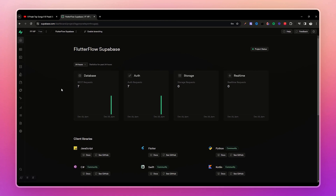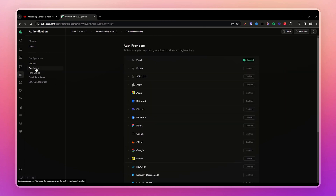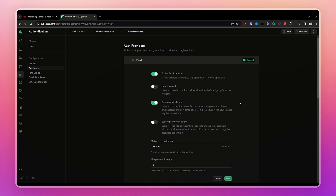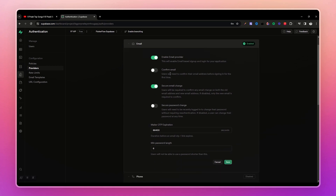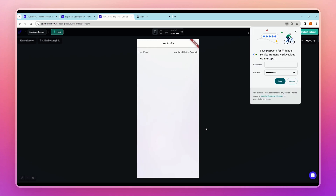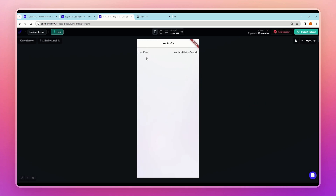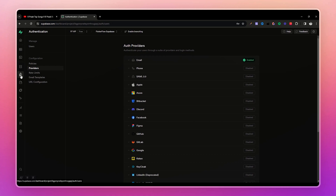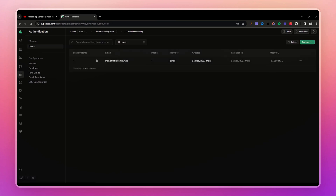Before testing, let's disable email confirmation in Supabase for testing purposes. Go to Supabase, select Authentication, go to Providers, find the email provider, and disable email confirmation. Note that you should enable this in production. Now let's test — enter an email and password, click create, and we are successfully logged in on the home page. Checking Supabase, the user account is created with the email provider.